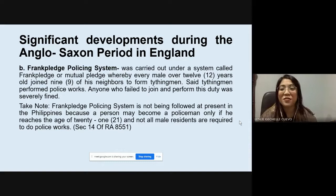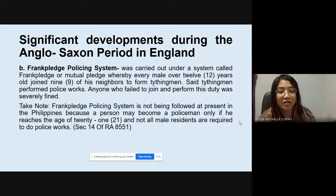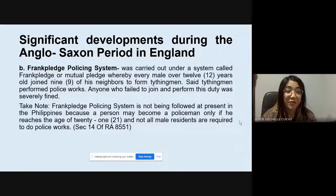The Frank Pledge Policing System is not being followed at present in the Philippines because a person may become a policeman only if he reaches the age of 21, and not all male residents are required to do police work. Twenty-one is the minimum age to join the Philippine National Police, whereas in the Frank Pledge system, 12 years old was already required. Also, here in the Philippines, not everyone is required to become a police officer.